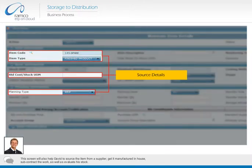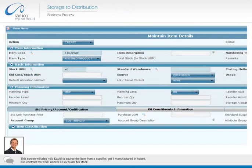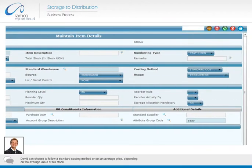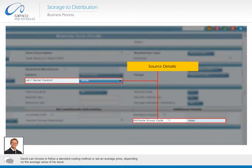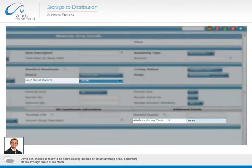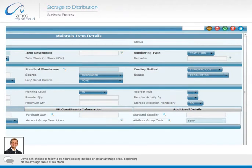This screen will also help David to source the item from a supplier, get it manufactured in-house, or subcontract the work, as well as evaluate his stock. David can choose to follow a standard costing method or set an average price, depending on the average value of a stock.